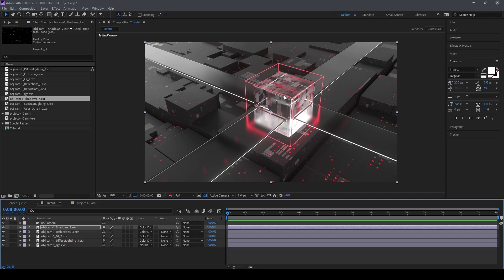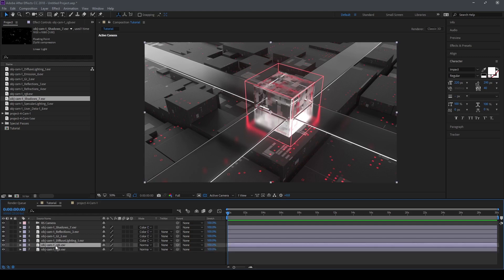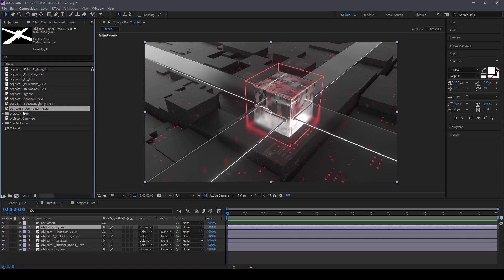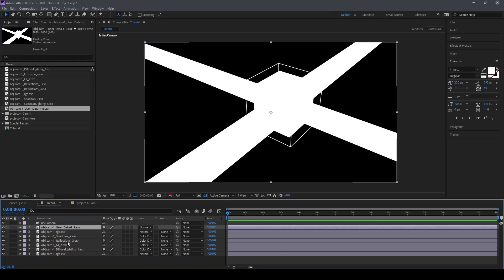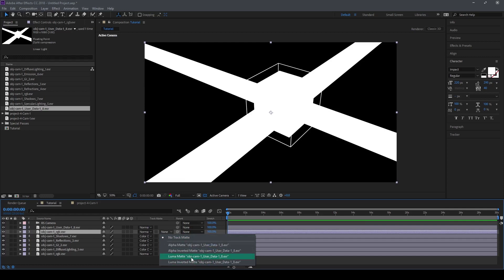Now we need to mask this out so that when we add grids and text files they will go beneath this abstract design. To do so, we need to select the main file and duplicate it. We need a multi-pass that contains the black and white data — this one. You can see this is the black and white pass, and now we need to change the track matte to Luma Matte.